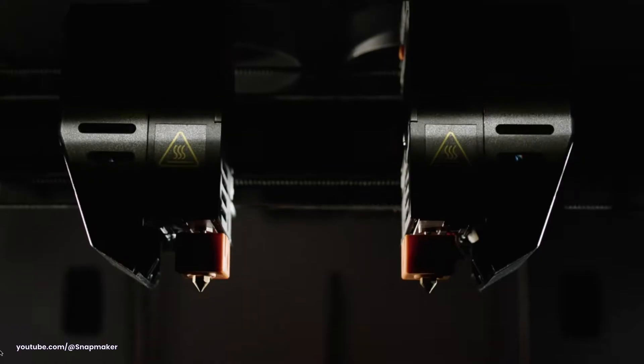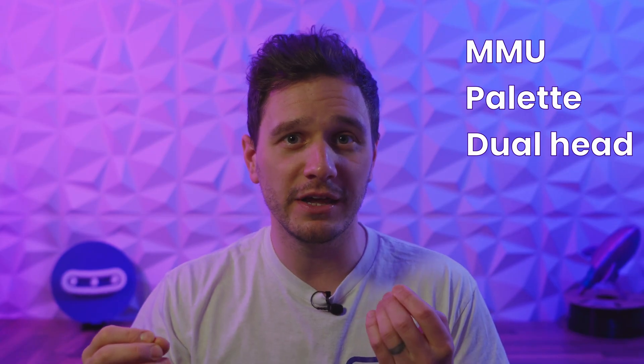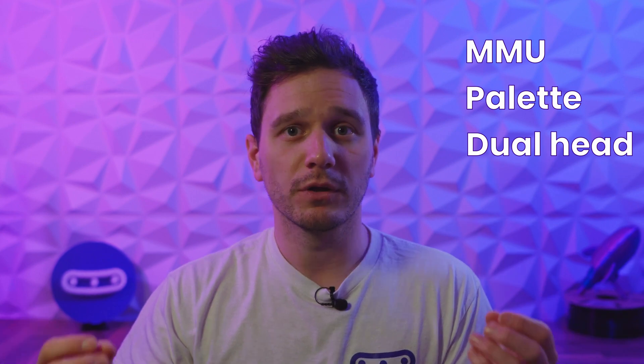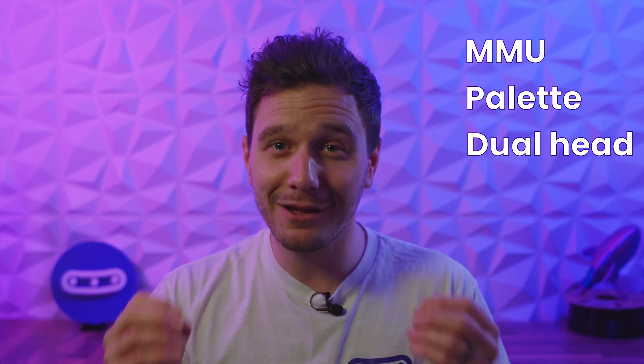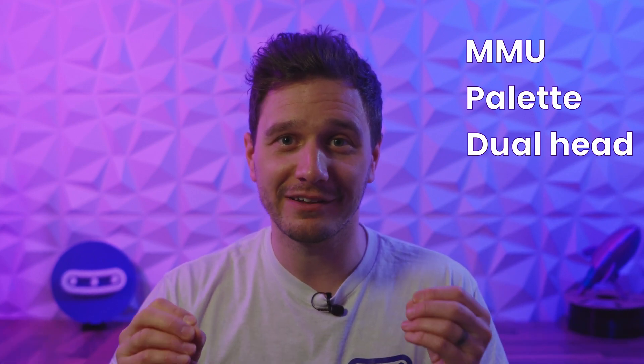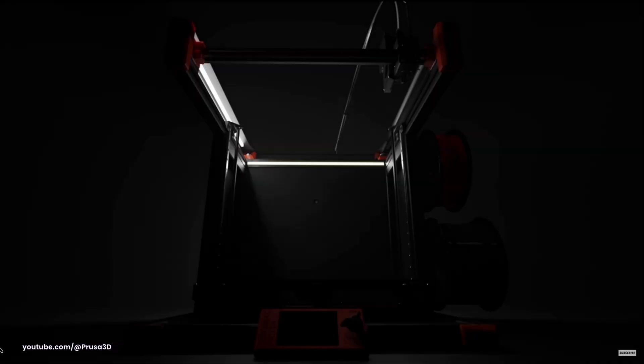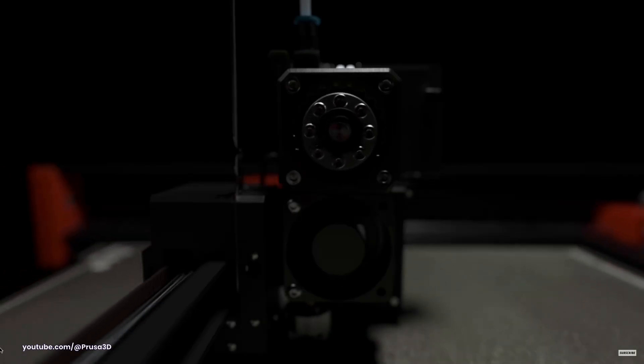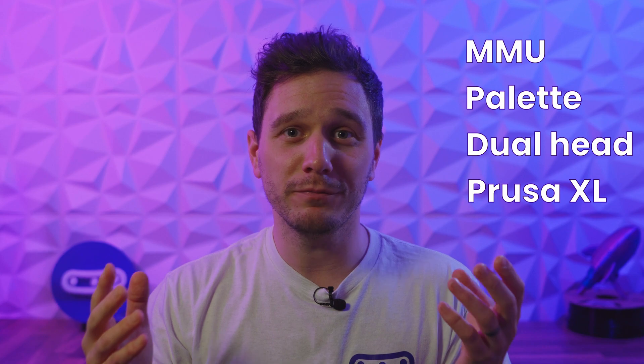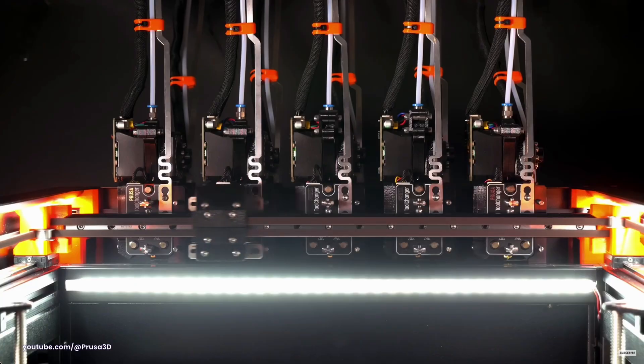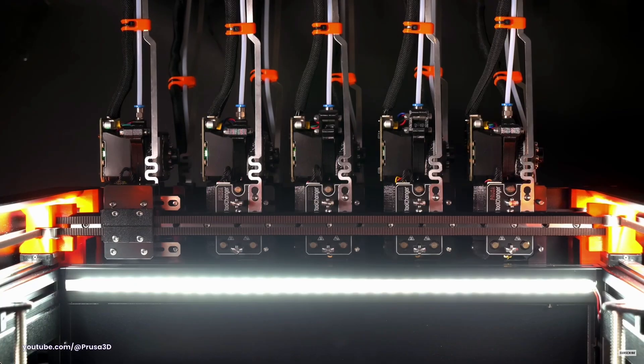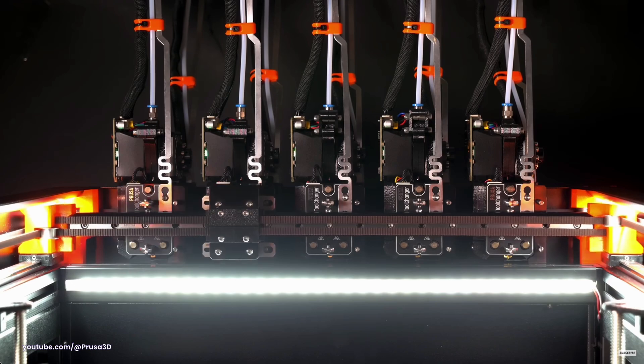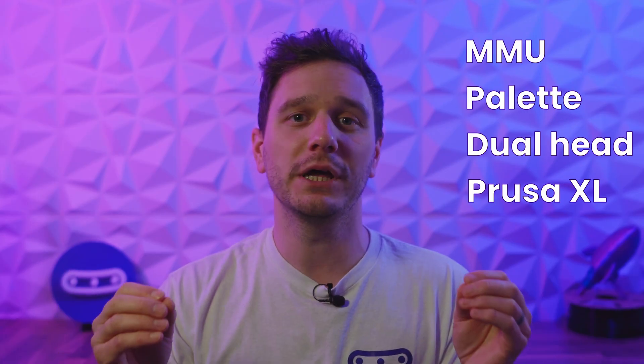I would love to say this is where the Prusa XL comes into play, which has just started shipping to its first batch of pre-orders. And don't get me wrong, this machine looks incredible, and the multi-tool head system completely eradicates the wastage and time issues the Bamboo Lab has.